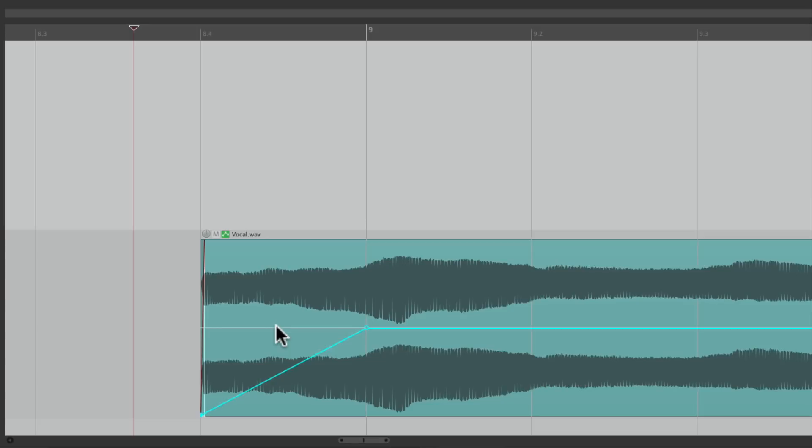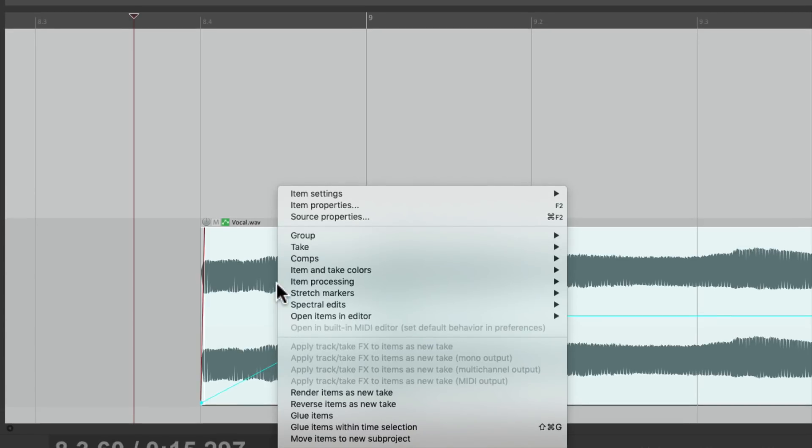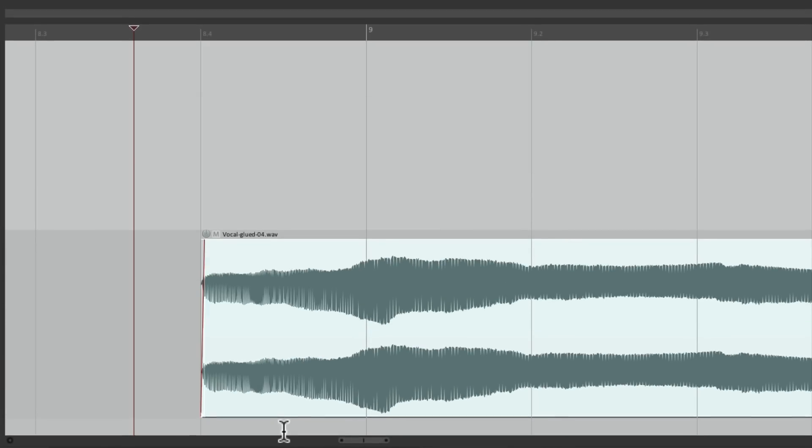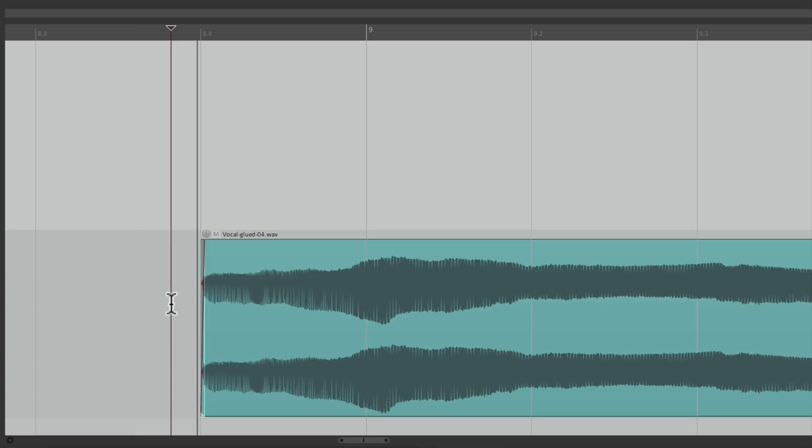But in order to use this in the sampler, we need to make it its own file. So let's glue it, right click and choose glue. And that created a new file with that pitch effect printed. So now we could use this in our sampler.